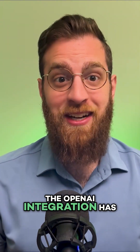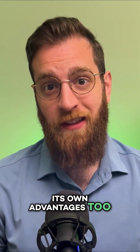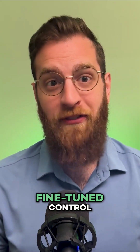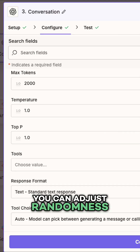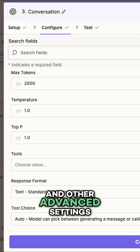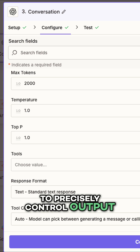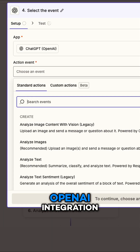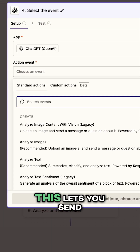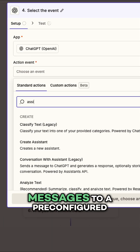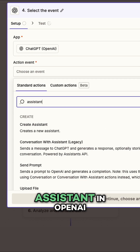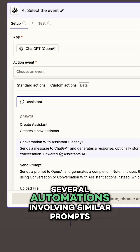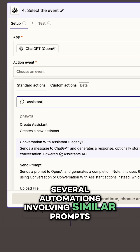The OpenAI integration has its own advantages too. First off, you get much more fine-tuned control — you can adjust randomness and other advanced settings to precisely control output. You also get access to assistants with the OpenAI integration, which lets you send messages to a pre-configured assistant in OpenAI. This is helpful if you need to build several automations involving similar prompts.